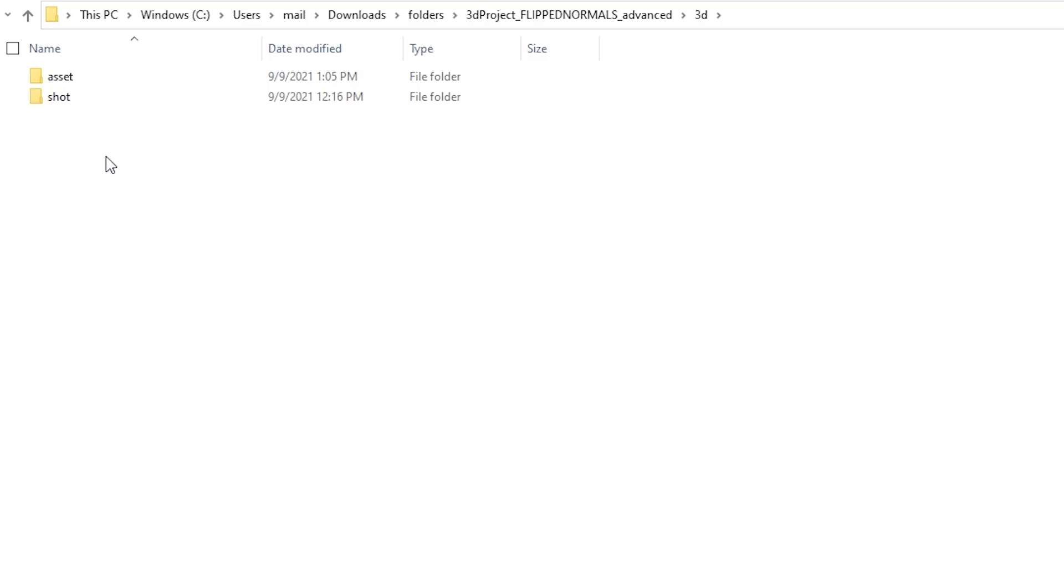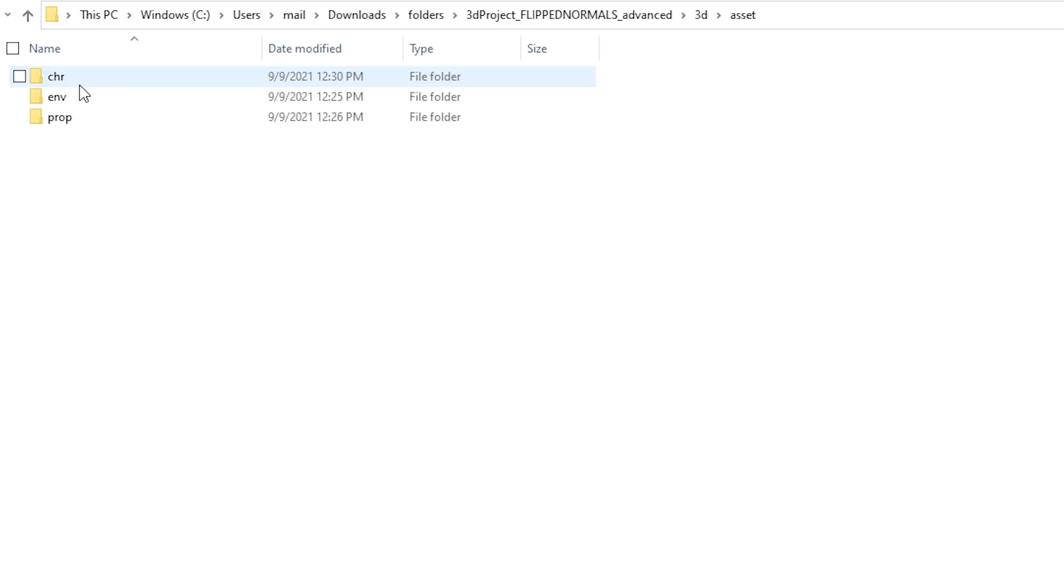So we are working from general to specific, meaning we are going from large to small. So let's explore the first folder first, that is 3D. So here you're being asked a question, are you working on an asset or are you working on a shot? An asset is something like an environment, prop or a character, and a shot is where you're taking all your assets together into a final shot. So let's look at assets.